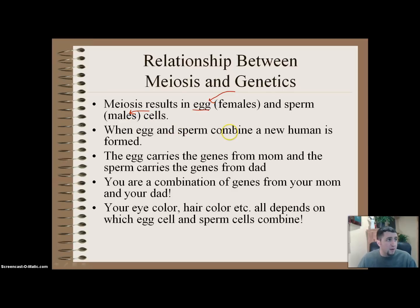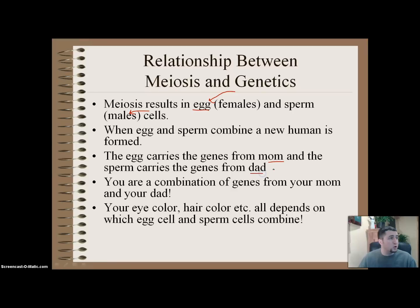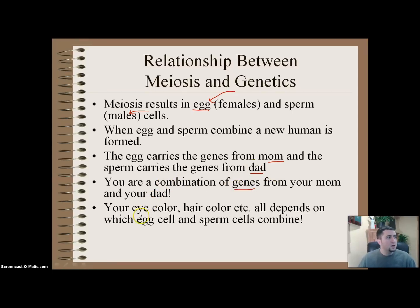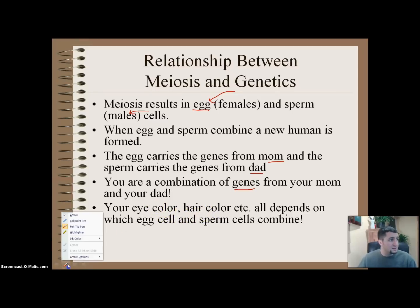When an egg and a sperm combine, we get a whole new human form — that's called making a baby. The egg carries the genes from the mom and the sperm carries the genes from the dad. You are a combination of genes from your mom and your dad. Your eye color, hair color — all depends on which egg cell and which sperm cell randomly combine. So it is a random process.